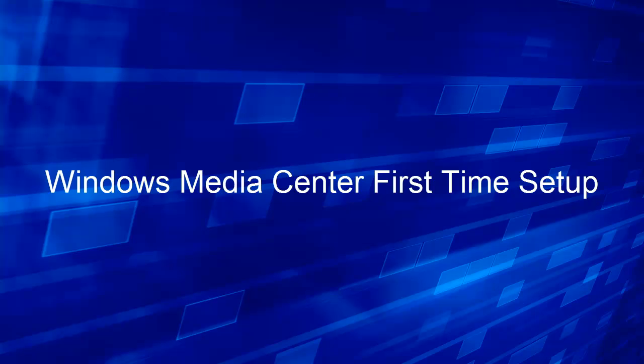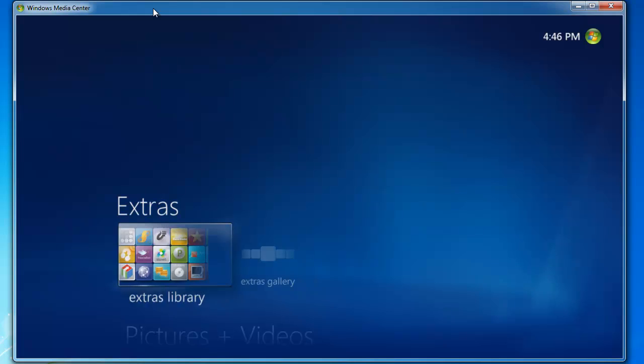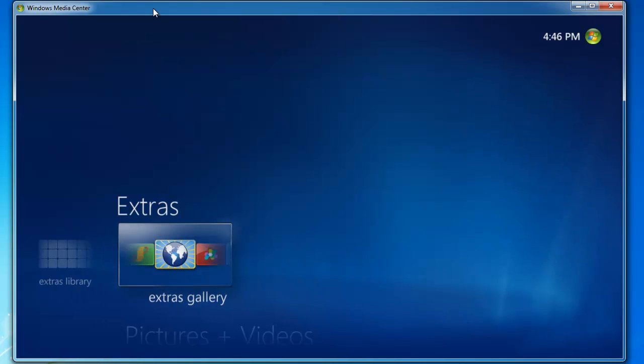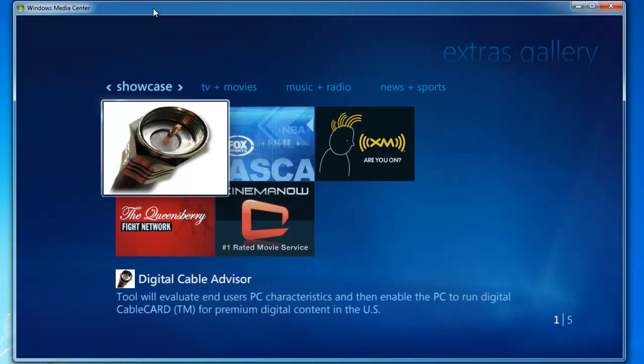Windows Media Center First Time Setup. Once Windows Media Center is open, we're going to move to the Extras Gallery and start the Digital Cable Advisor tool. Go ahead and select the tool.